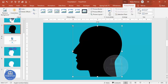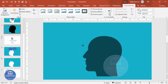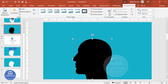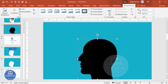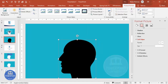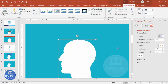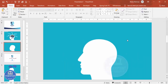A human face has been inserted. Reduce the size as needed, place it down, and make sure it is aligned to the center. To make the silhouette white, right-click and go to Format Picture. Under Picture Corrections, increase the brightness until it becomes white, then close the panel.